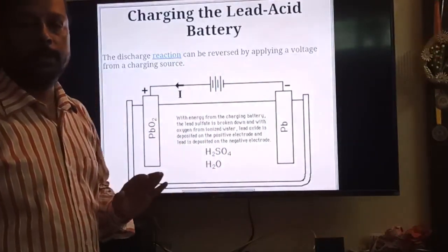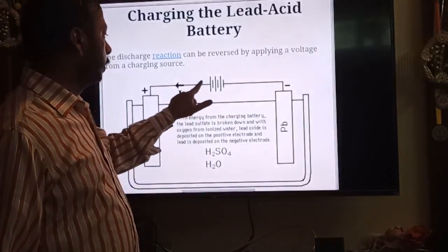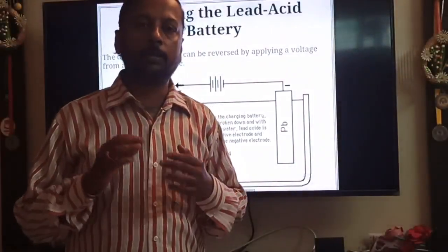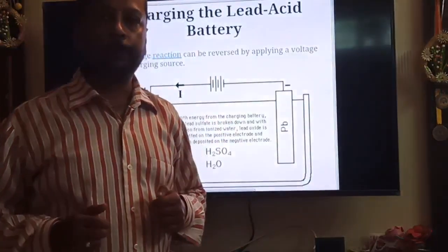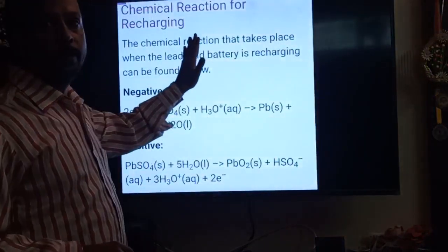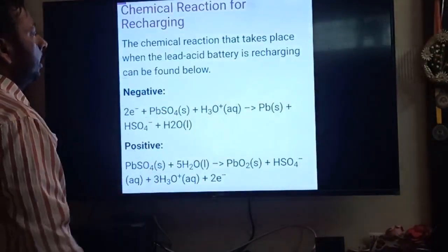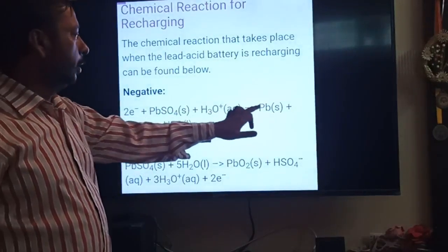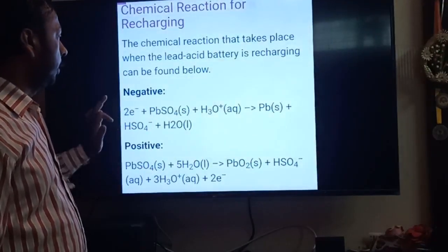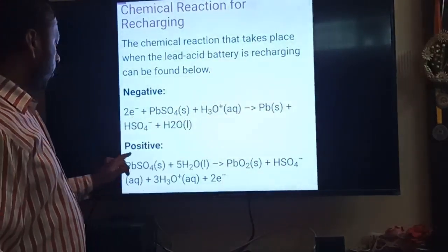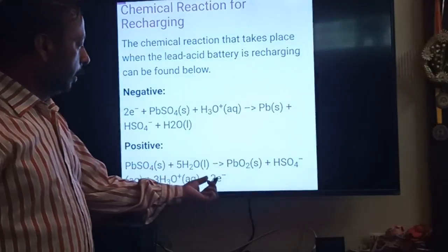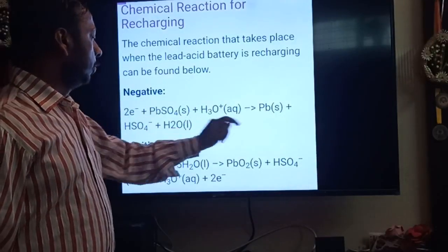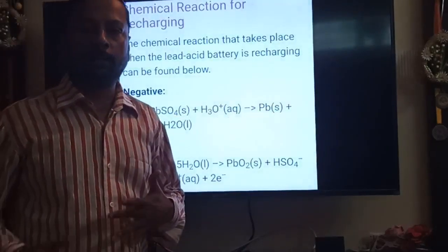During charging, everything remains the same but the electron direction reverses. During recharging, PbSO₄ at both electrodes is converted back: at one electrode, PbSO₄ accepts 2 electrons and reduces to Pb (from +2 to 0); at the other, PbSO₄ releases 2 electrons and oxidizes to PbO₂ (from +2 to +4). These are just the opposite reactions of discharging.